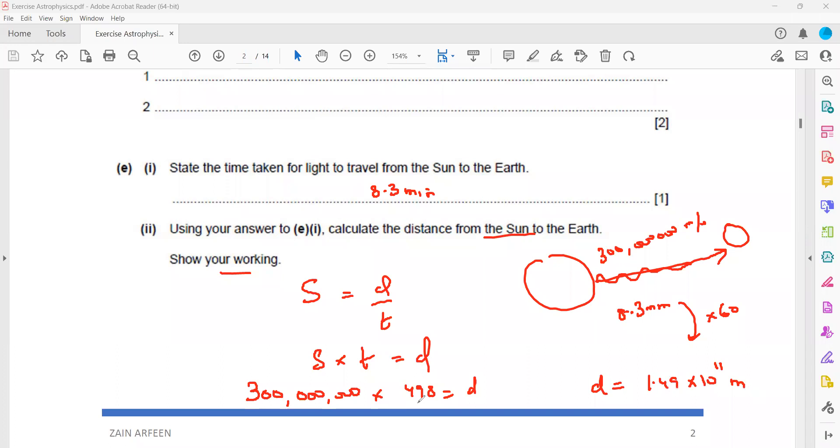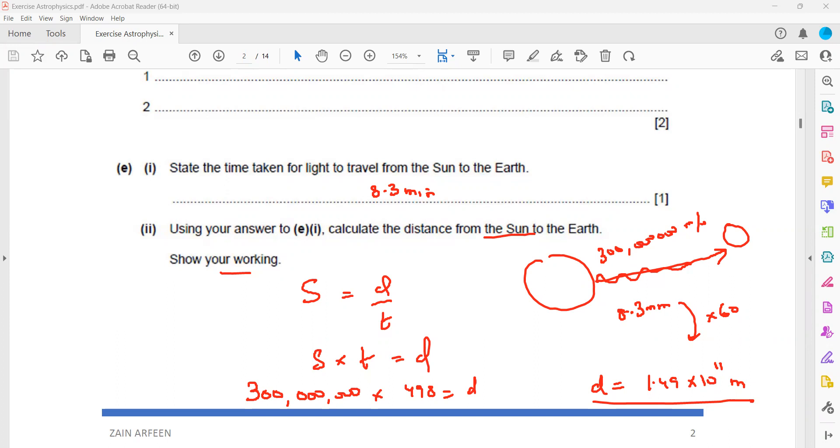Is this clear, how we work out the distance between the Earth? This is also known as one astronomical unit: 1.49 or 1.5 exponent 11. No, it should be 10 to the power of 11 because it's an astronomical unit. When you solve 300 million meters multiplied by 498, you will get the answer as 1.49 exponent 11.